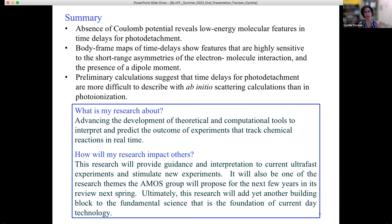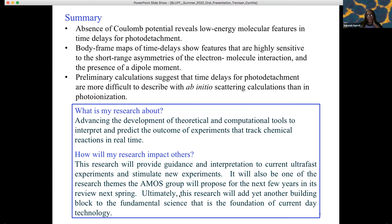In summary, this research advances theoretical and computational tools to interpret and predict outcomes of experiments that track chemical reactions in real time. It provides guidance and interpretation to current experiments, has potential to suggest new experiments, and represents the fundamental science that underpins modern technology. I'd like to thank the organizers of the BFP internship program for all their hard work, and thank everyone for being here. I'm open for questions.